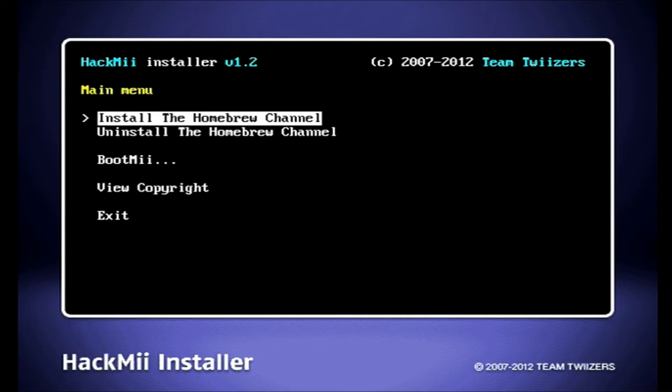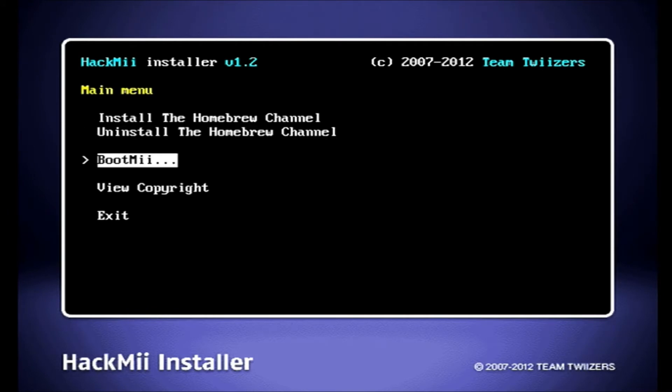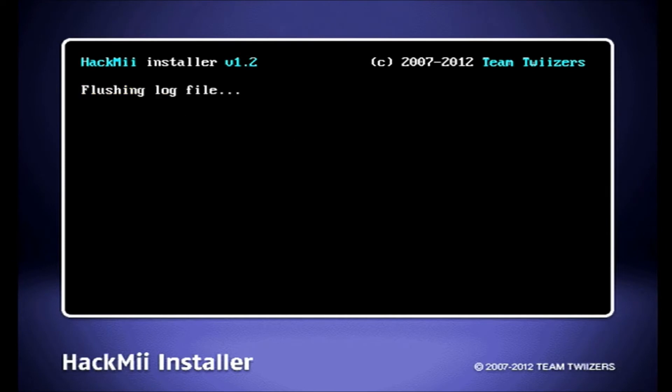Then you want to click exit, I guess. Yes, and now you want to turn your system off.